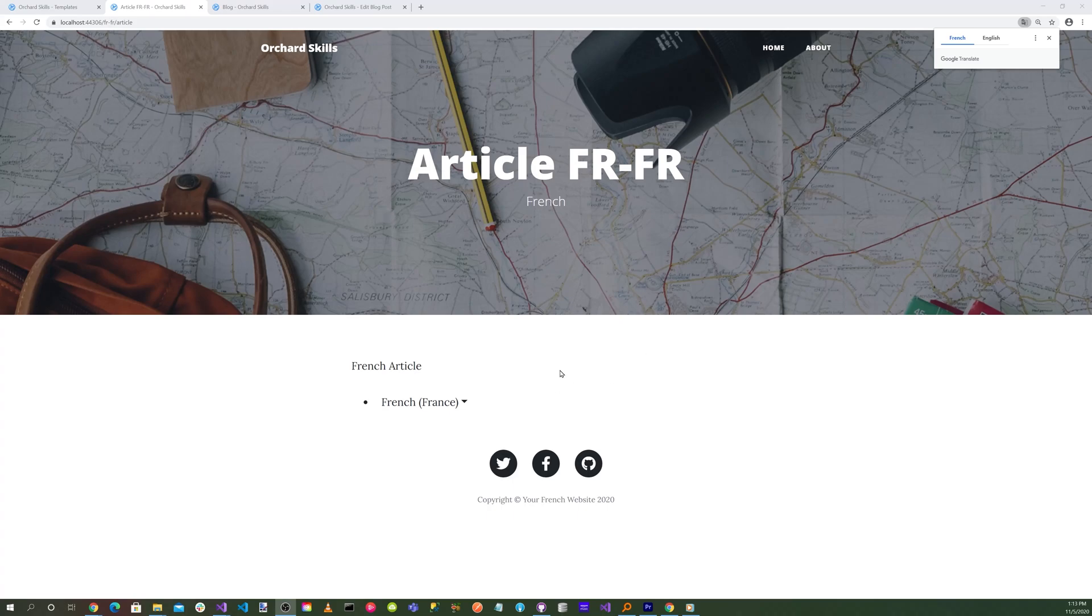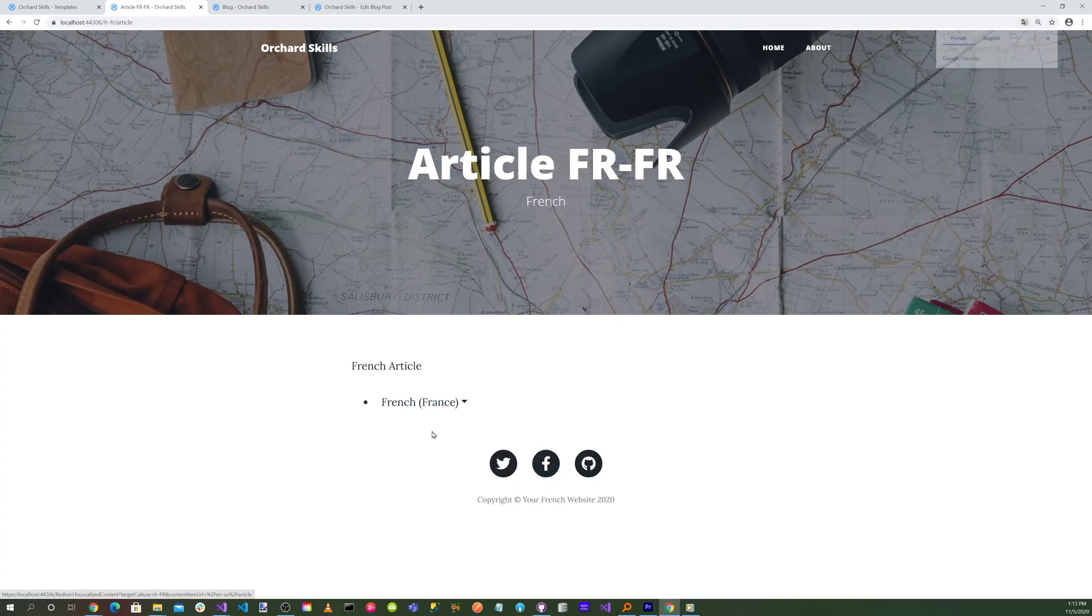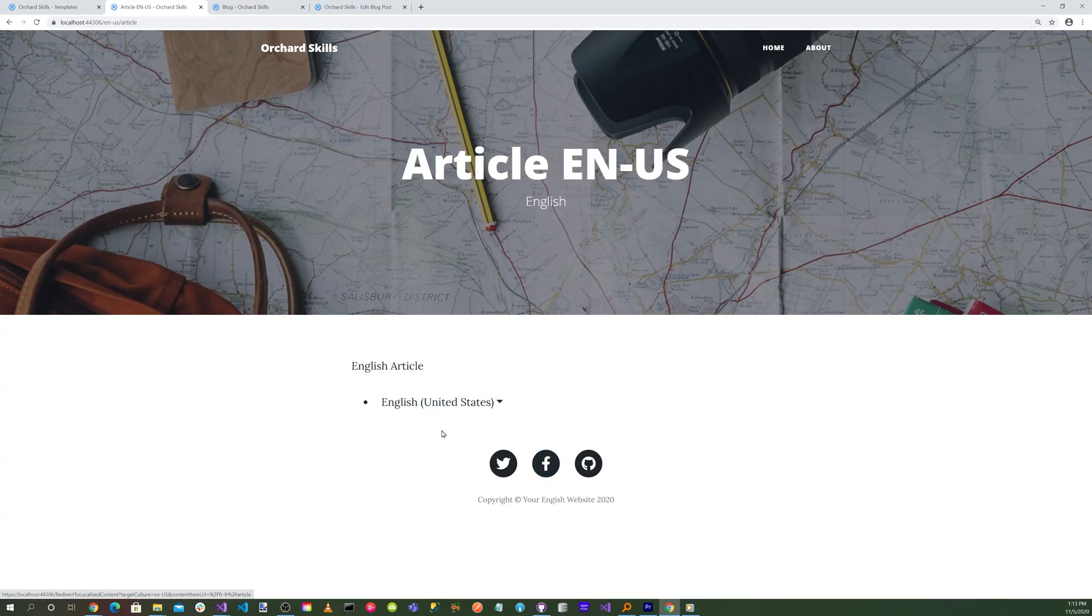So now let's go back and select English again. And now we're back to English. And then back to French. And then back to English. Isn't that nifty?